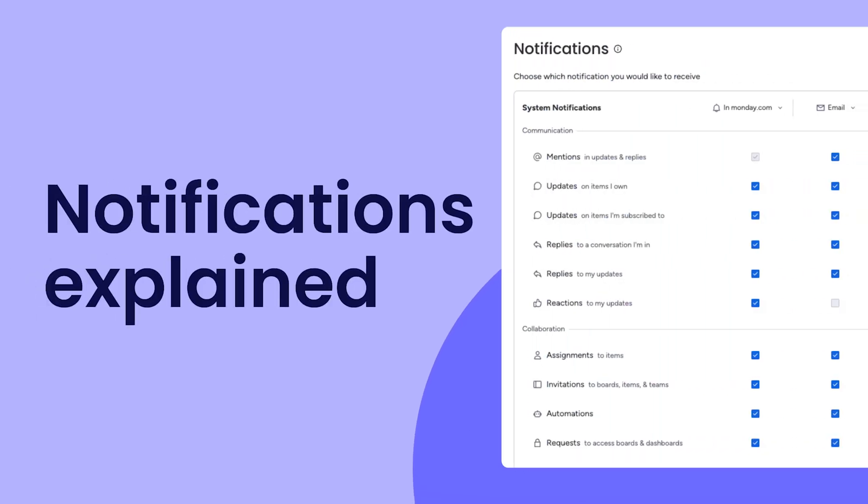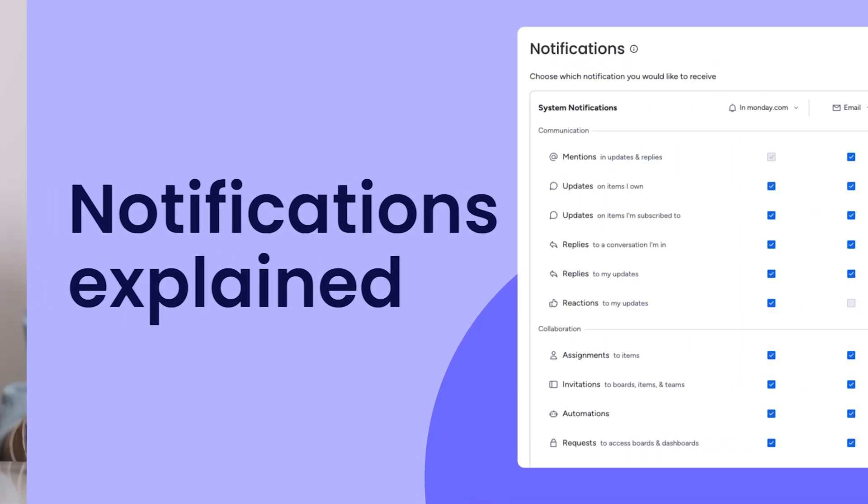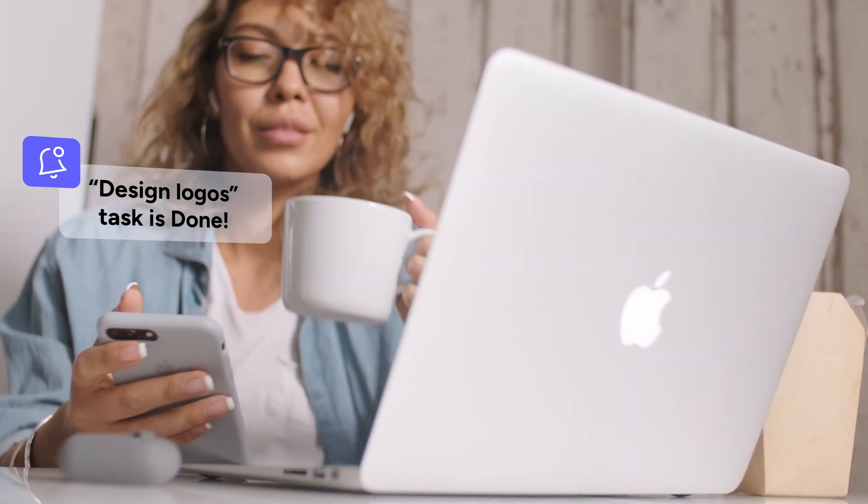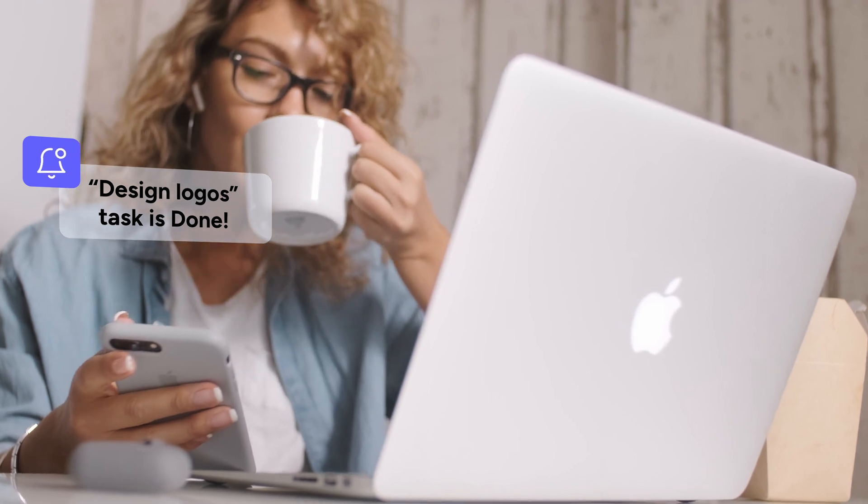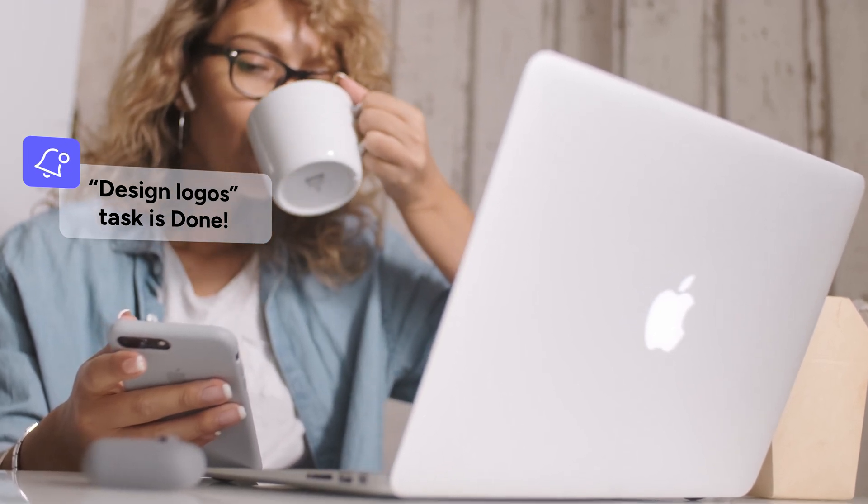Hey, it's Hannah. Today, I'll help you optimize your notifications so that you can stay in the loop on the things that matter most. Let's get started.